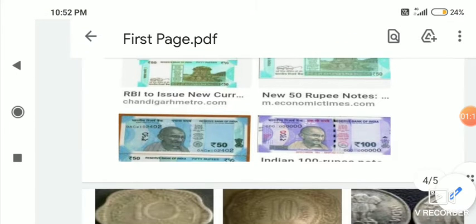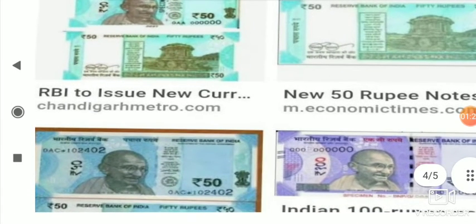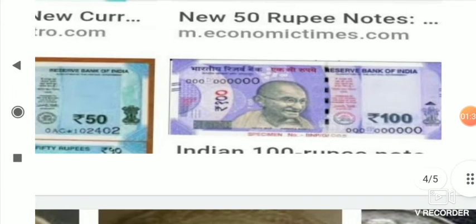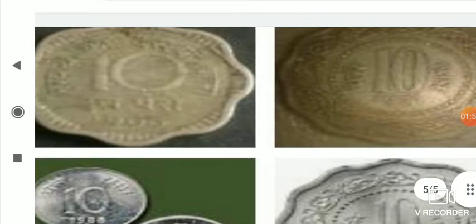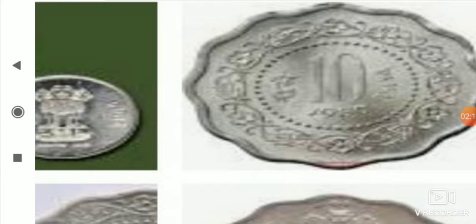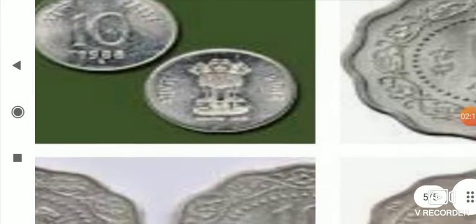यहाँ पे 50 रुपीज है — यह front, यह back side. This is also a 50 रुपीज note, and this is the 100 रुपीज note. अभी currency change हुई थी — पहले अलग थी। Currency means पेसा, money. Note और रुपीज के color भी change हुए और उसका structure भी change हुआ। 100 पेशा is equal to 1 रुपीज — यह 10 पेशा है।